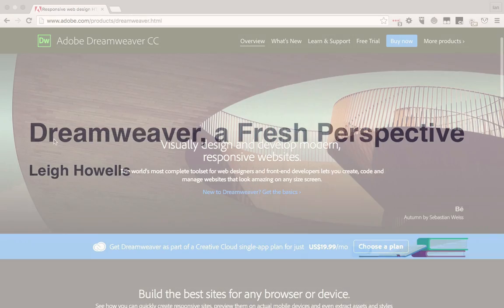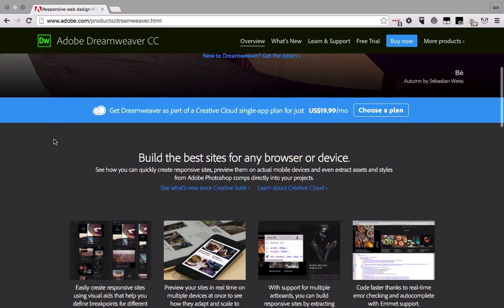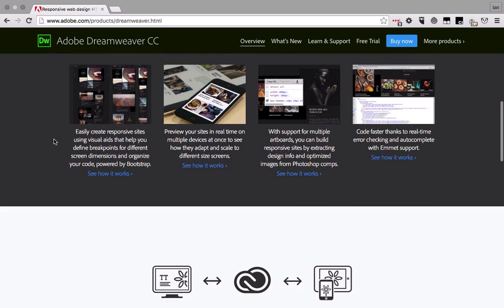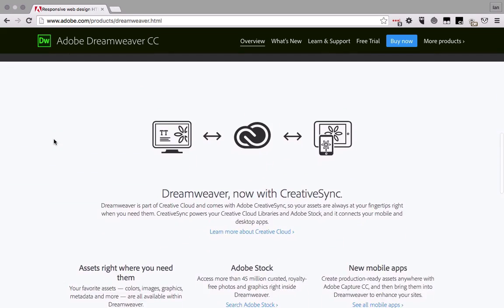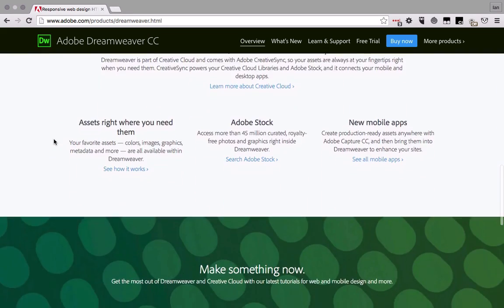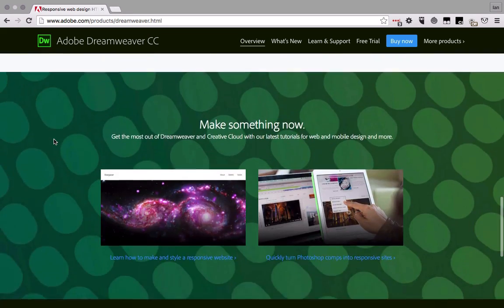Dreamweaver is part of the Adobe Creative Cloud and you could actually be paying for it already as part of your subscription.